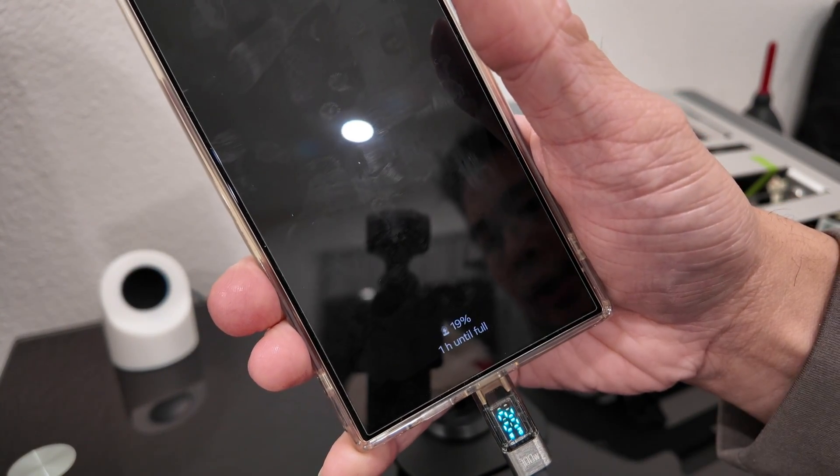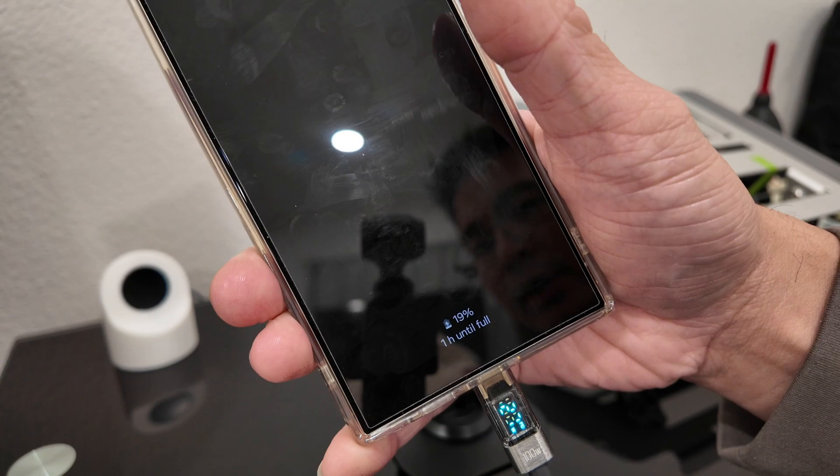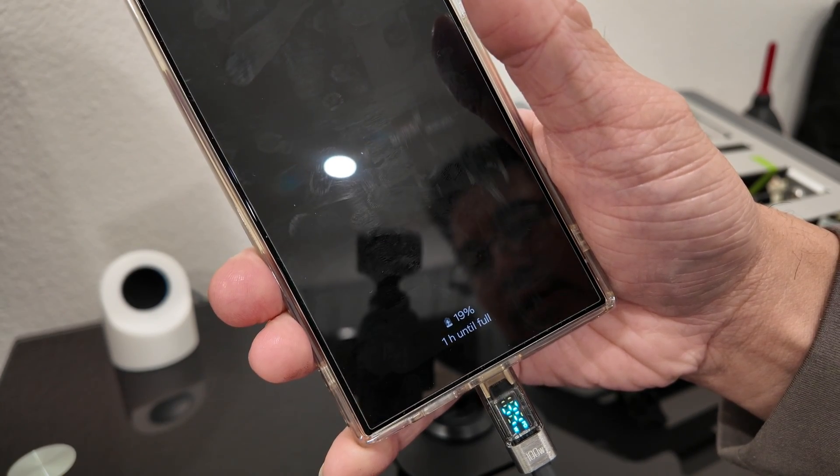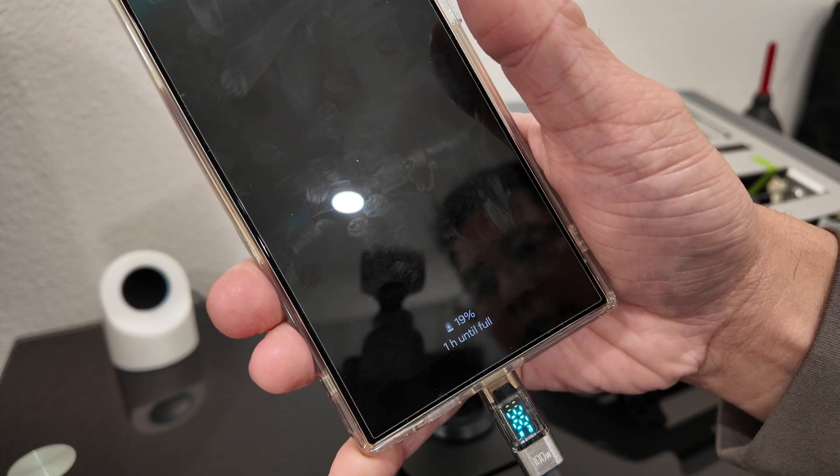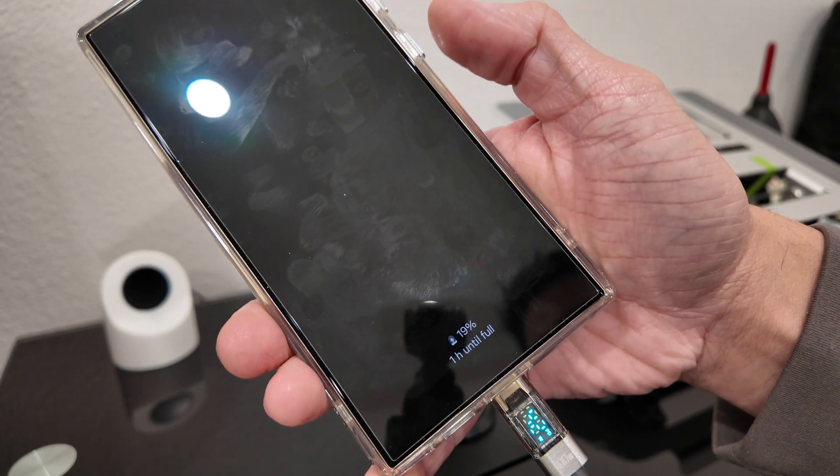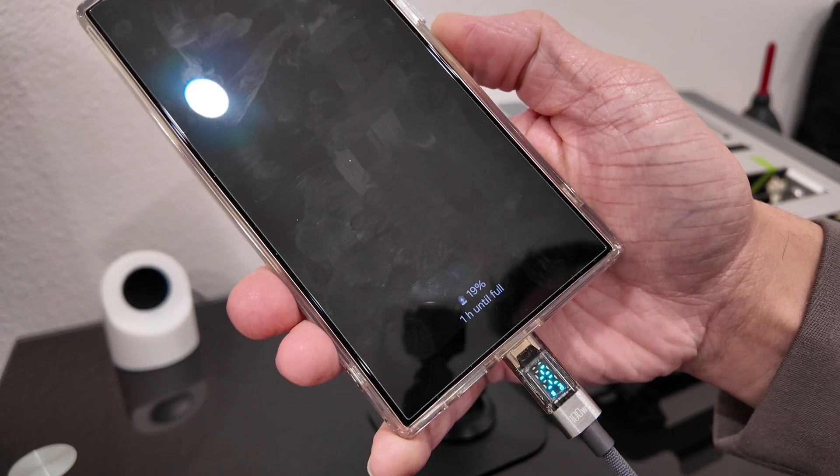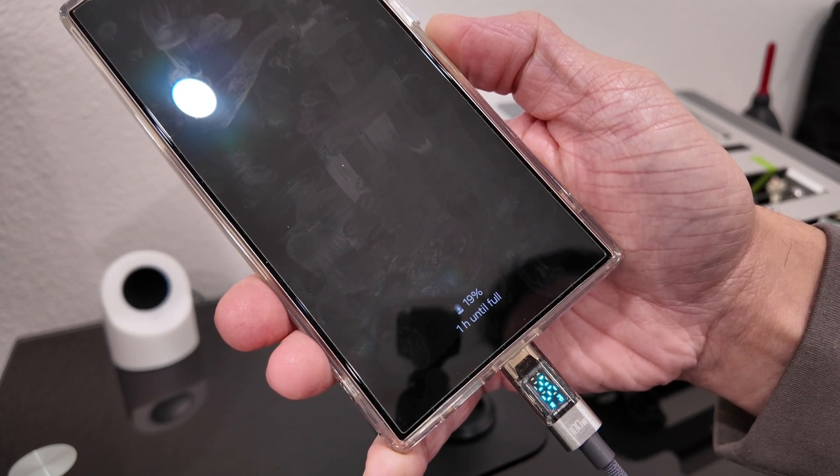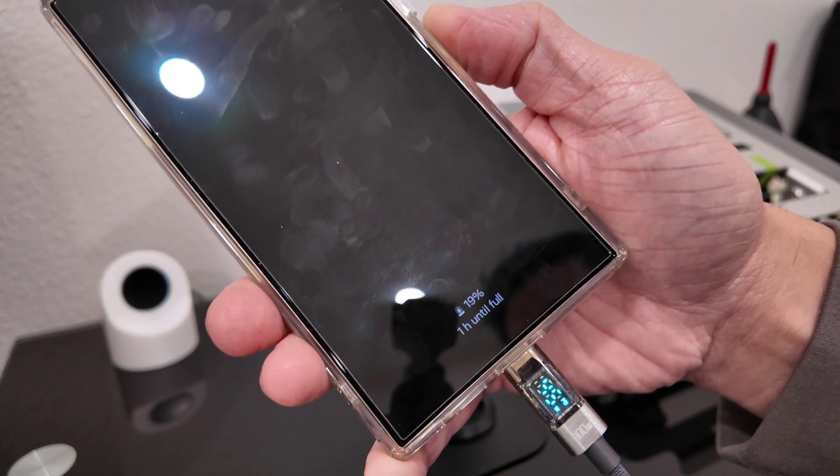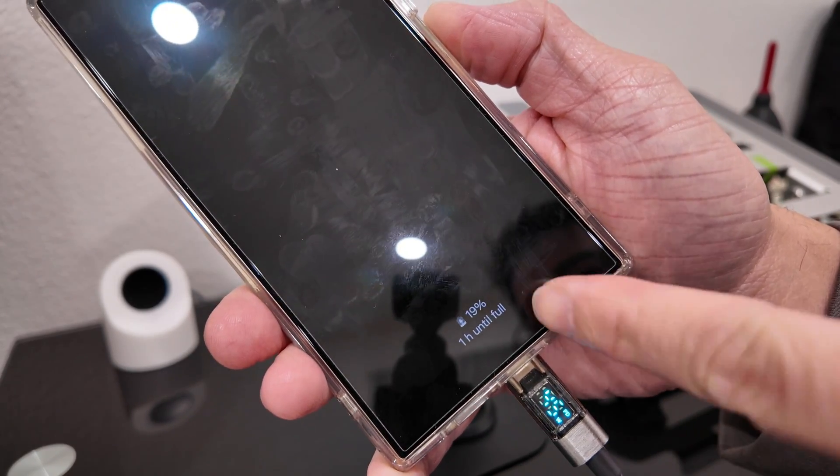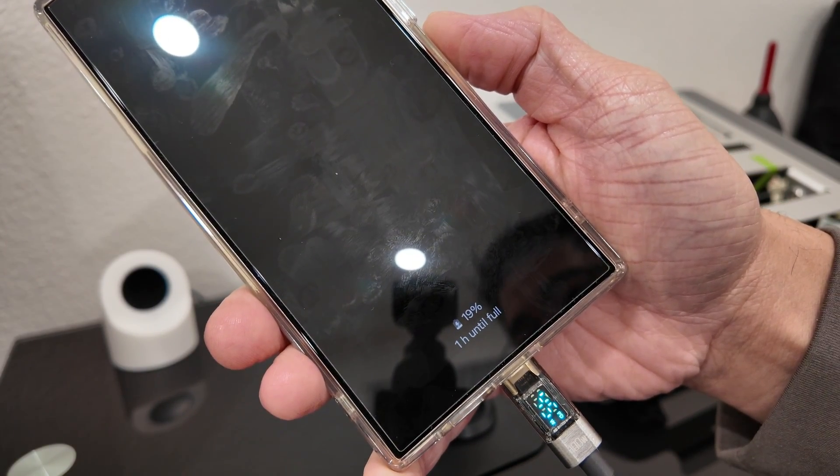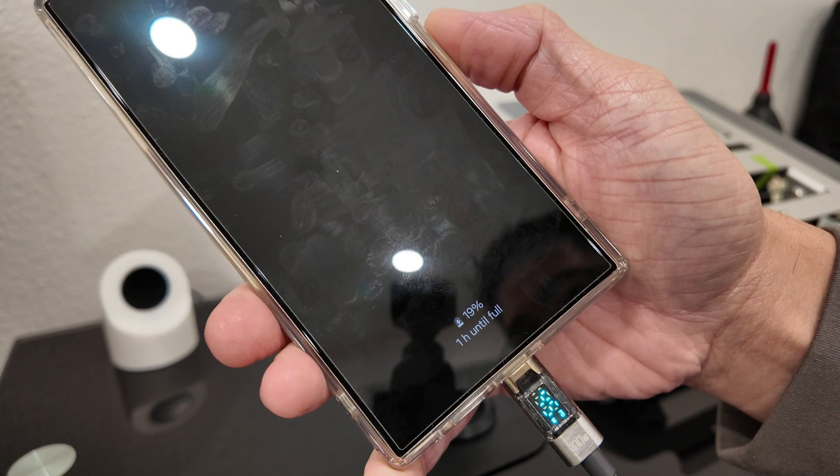Samsung Superfast 2.0, 19%, an hour to fully charge. So you can see it's going to go up to about 45 watts of charging power when the battery is less than 19%.